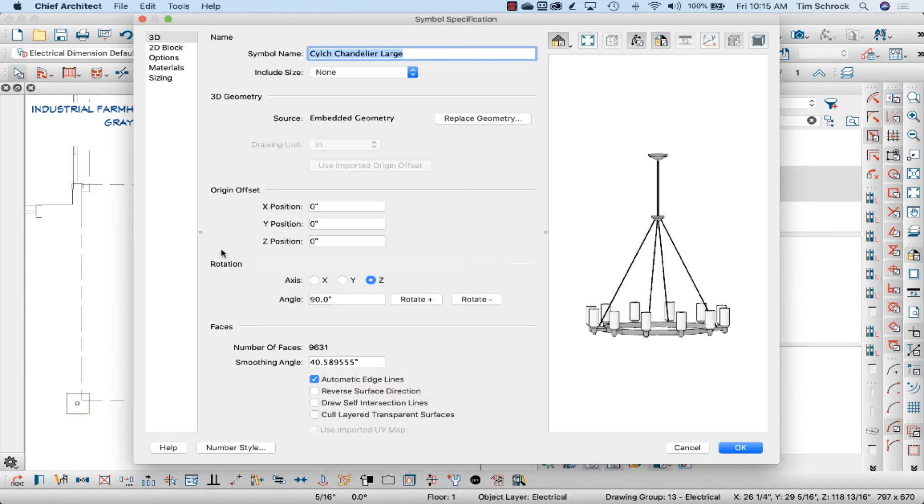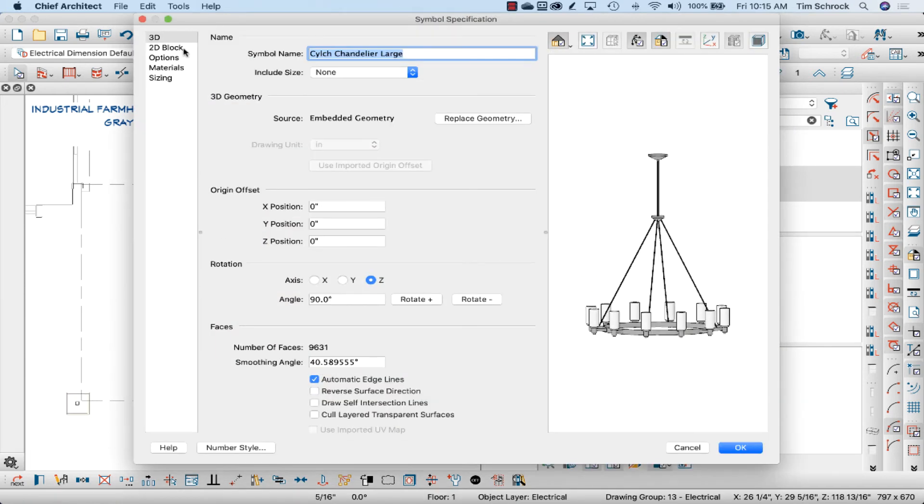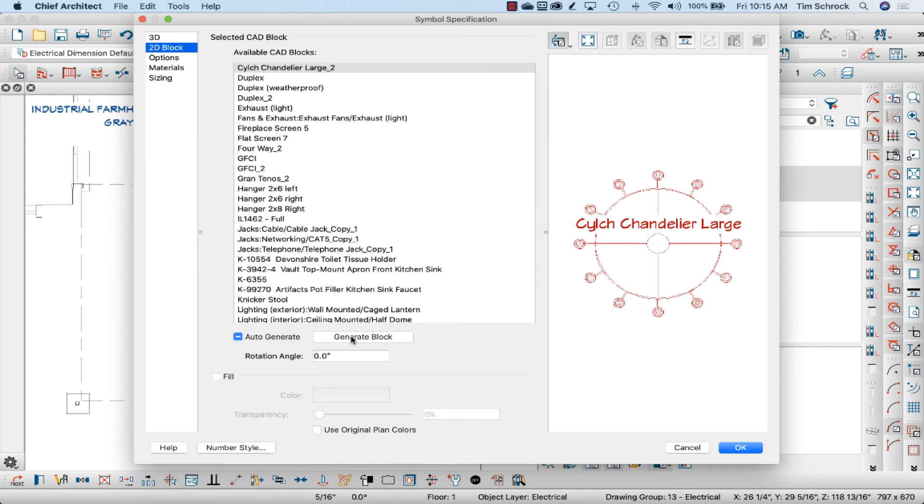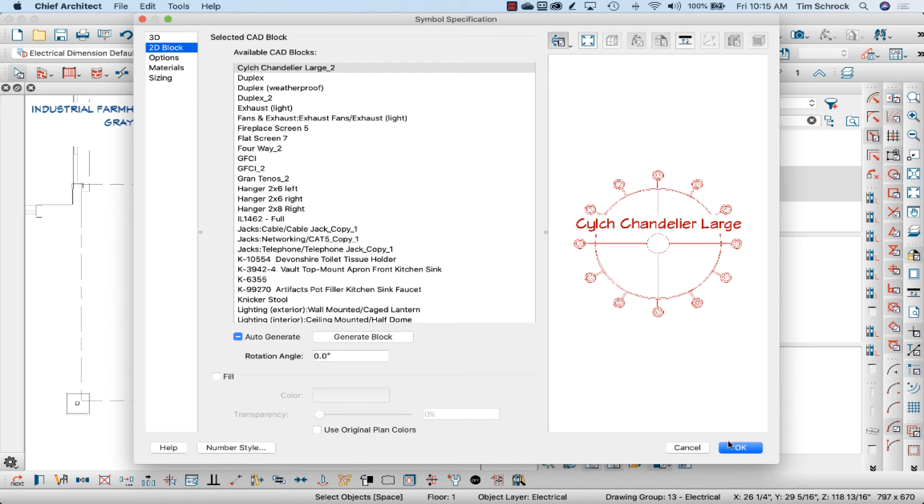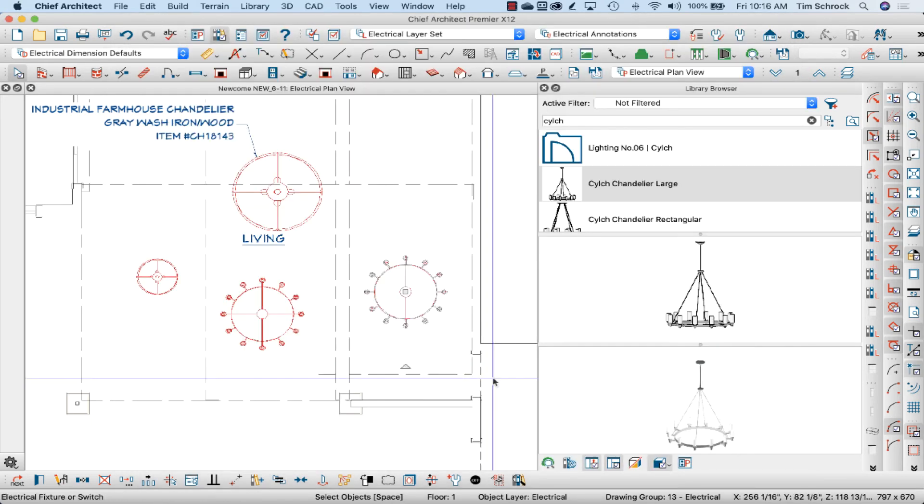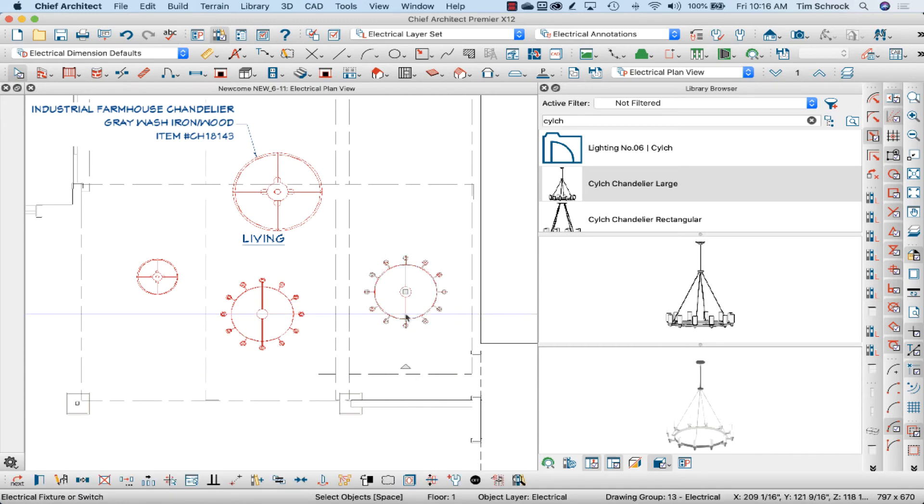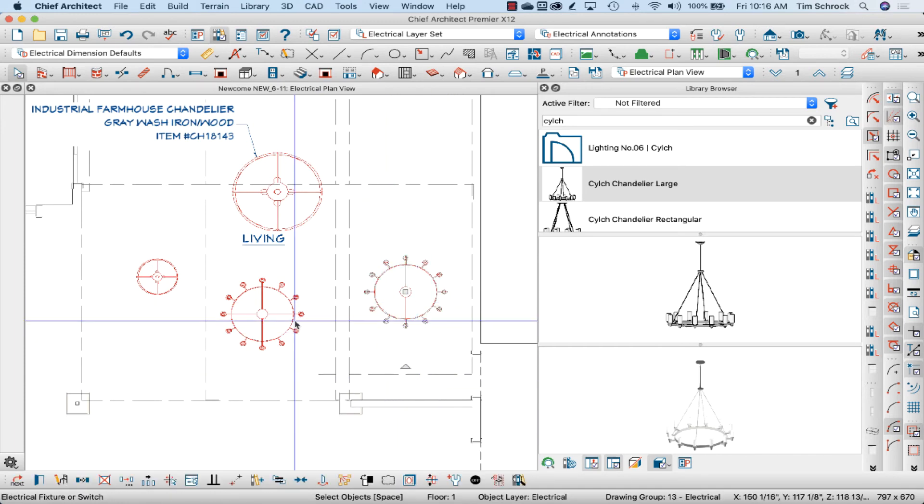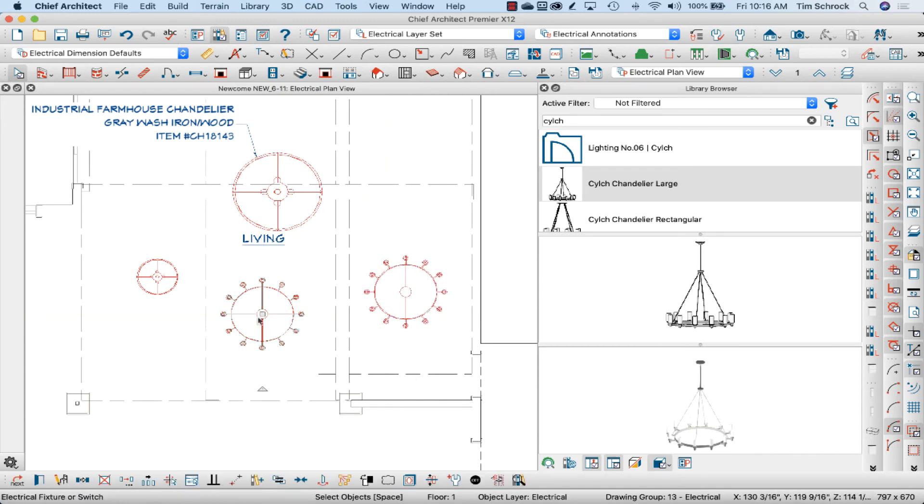Go to the 2D block, and instead of the pendant available CAD block, I'm going to generate the block. I click on that button, and here's what it will actually show now in plan view. Simple as that.